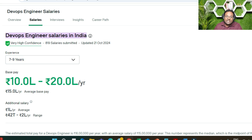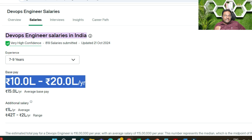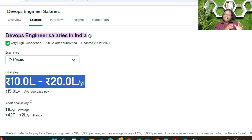For seven to nine years of experience, a person can get between 10 to 20 lakhs. This varies based on multiple factors. When I entered as a DevOps engineer, I didn't have knowledge of specific DevOps tools, but I had strong skills in Linux administration, shell scripting, database, cloud, and VMware. Those were the skill sets I was carrying at that time.